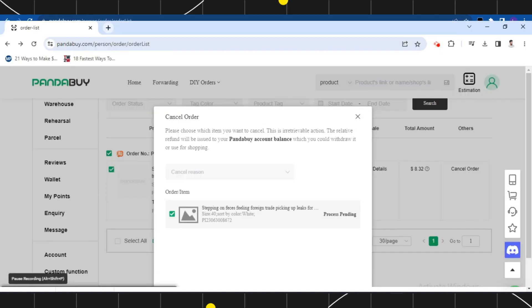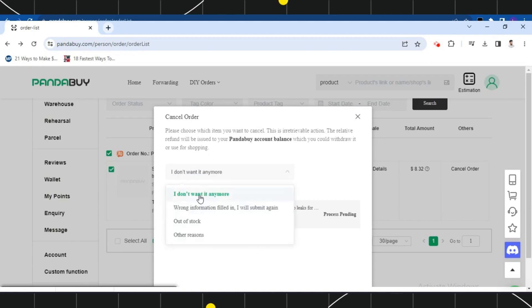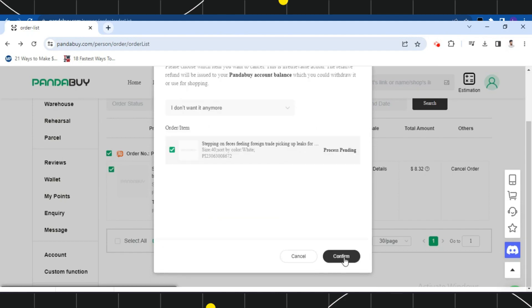You will be asked to select your reason of cancellation. Among all these options, you just have to select any of the reasons as you want. After that, you just have to scroll down.